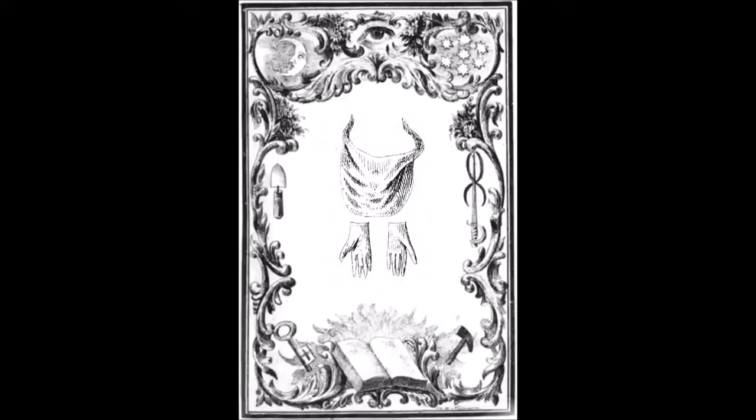Now, brother, after you received the obligation, what was said to you? I was asked what I most desired. What was your answer? To be brought to light. Who brought you to light? The master, and the rest of the brethren. When you was thus brought to light, what were the first things you saw? The bible, square, and compass. What was it they told you they signified? Three great lights in masonry. Explain them. The bible to rule and govern our faith, the square to square our actions, the compass to keep within bounds with all men, particularly with a brother.